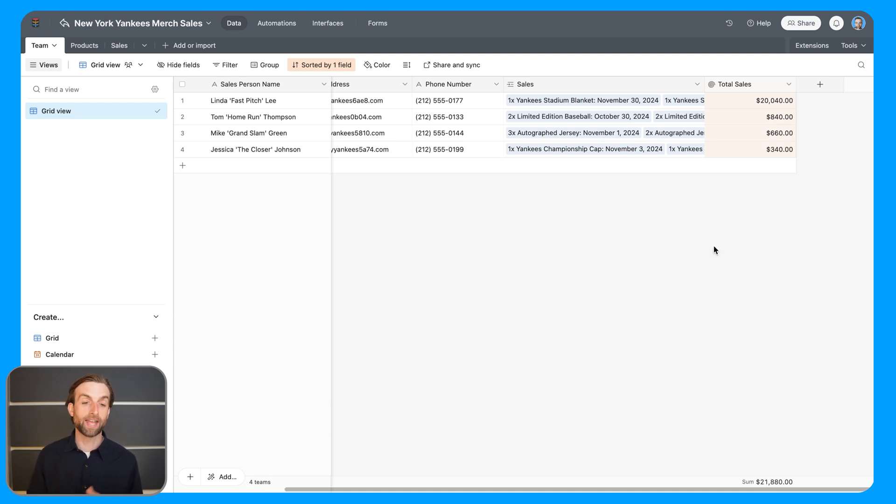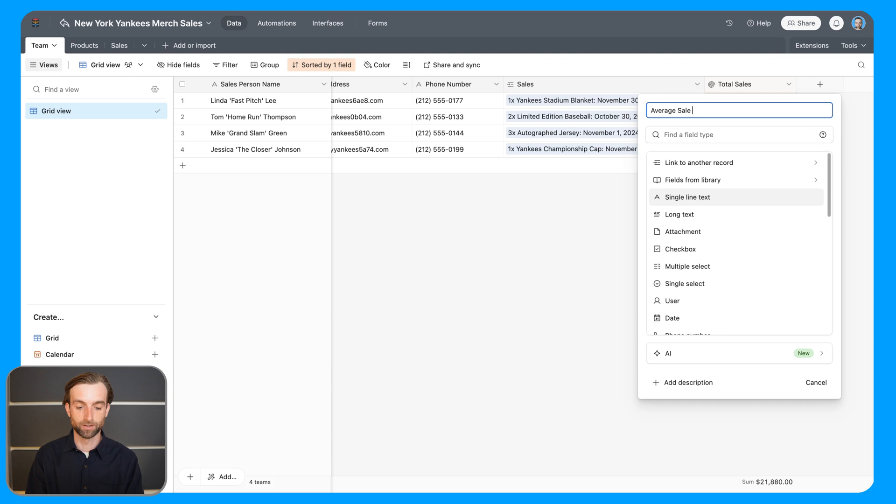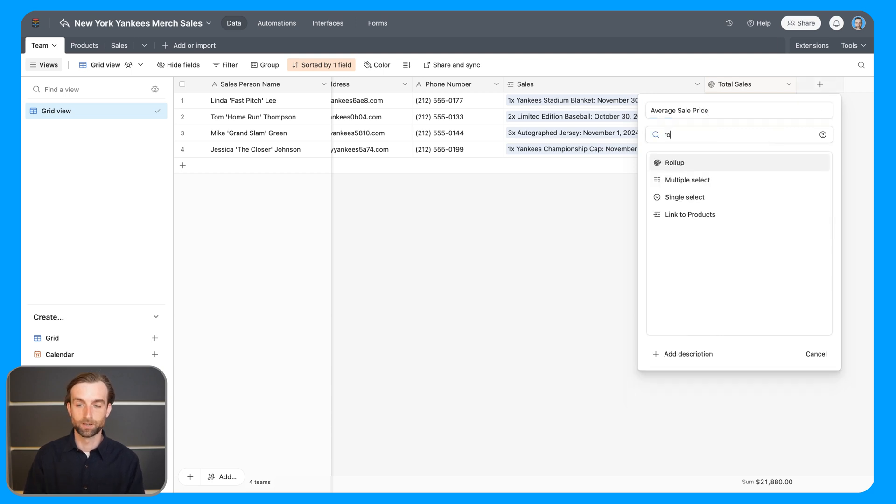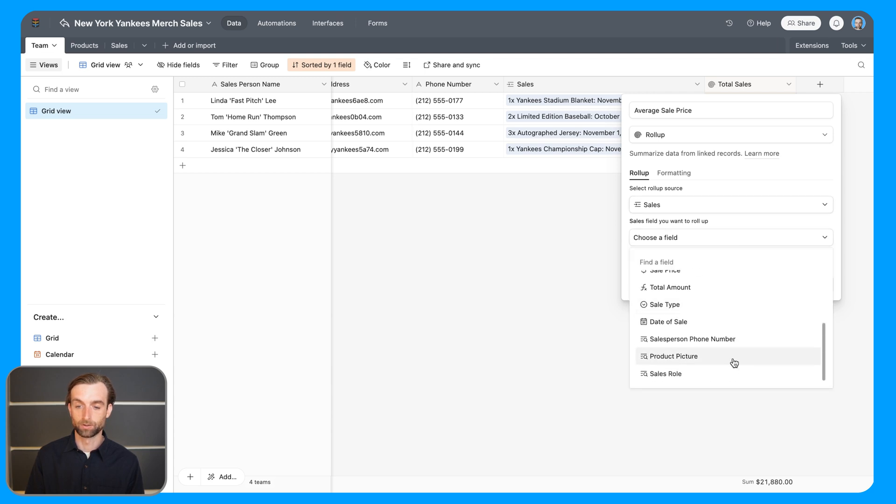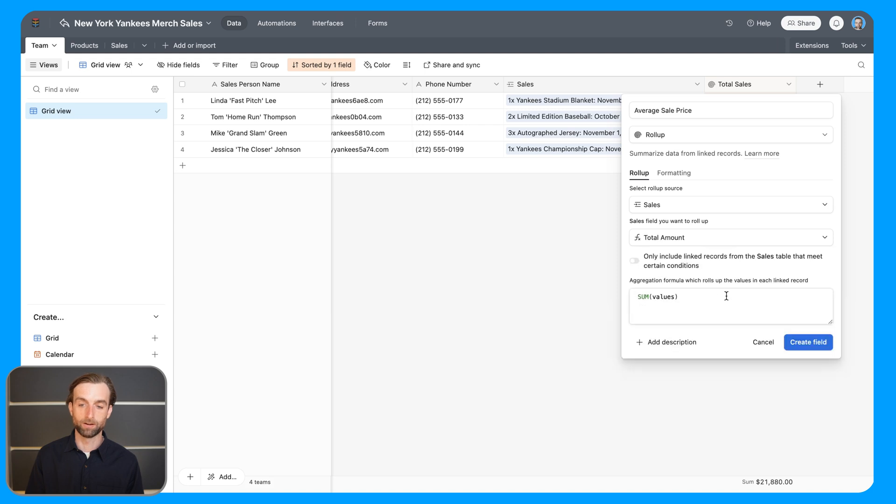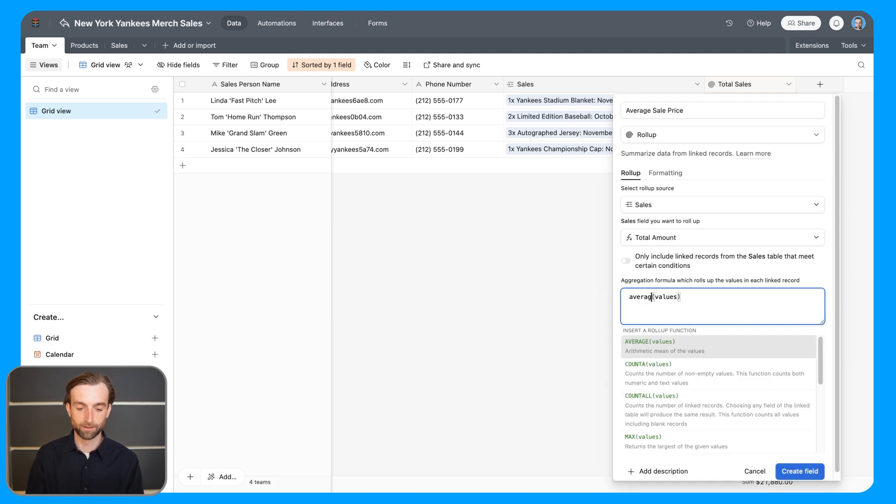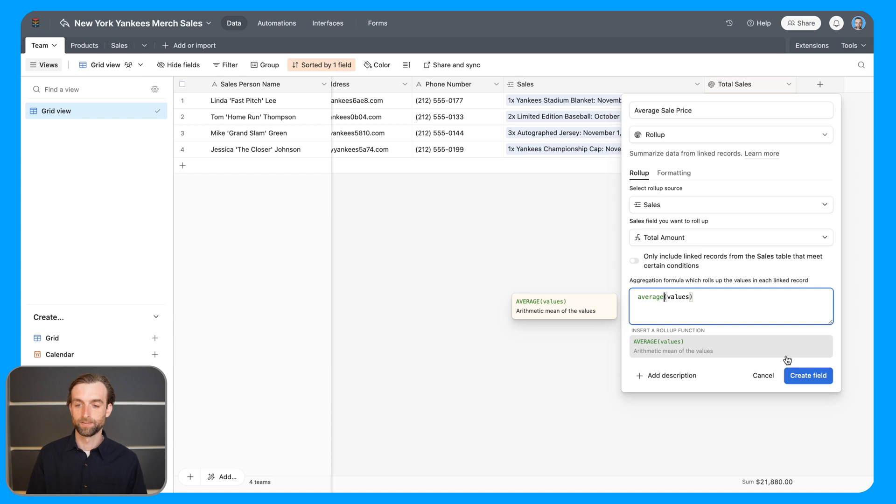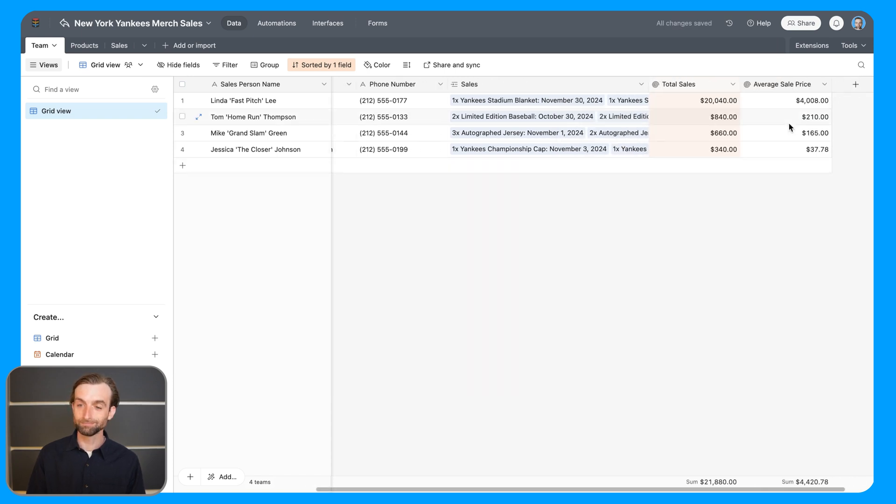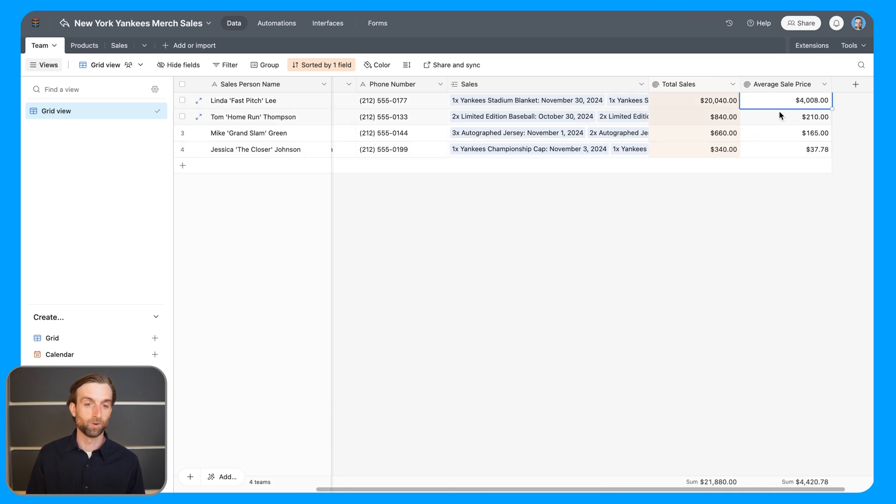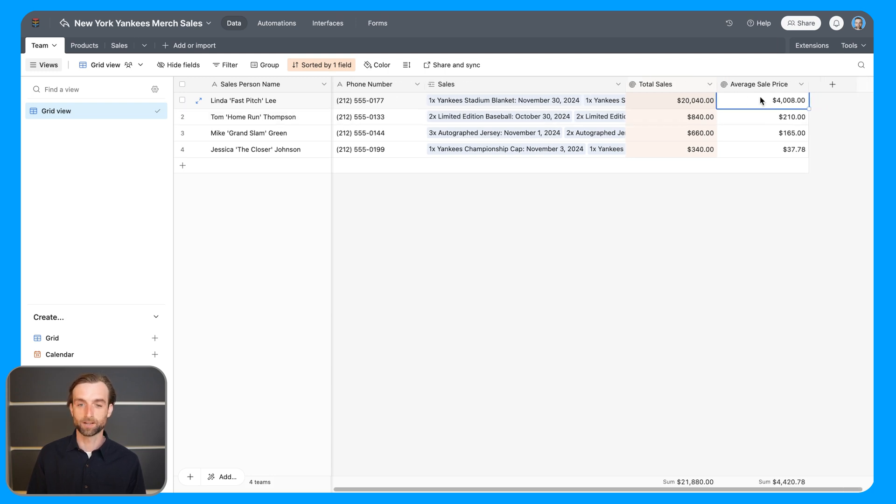Now we don't just have to add up the sales. Let's say we wanted to see the average value of a sale for each person. I can go ahead and create this one. That's going to be average sale price. This is going to be a rollup again. And then we're going to choose the total amount again. But instead of summing the values, we're going to average the values. If I go ahead and create the field, there's our average. And because Linda made that one incredible sale, she's still well on top with the average sale price.